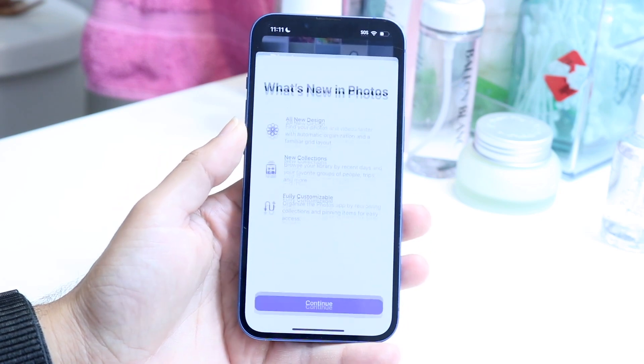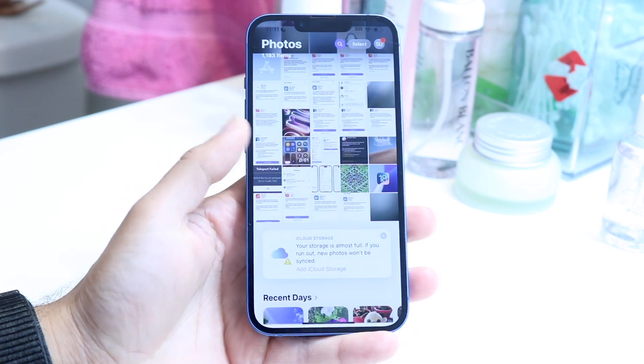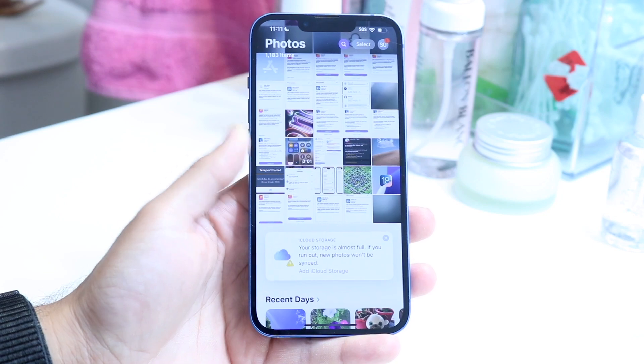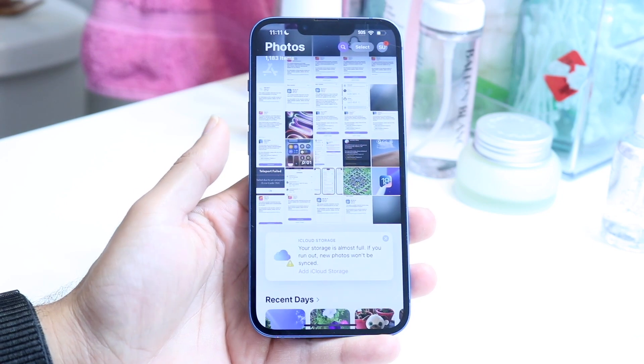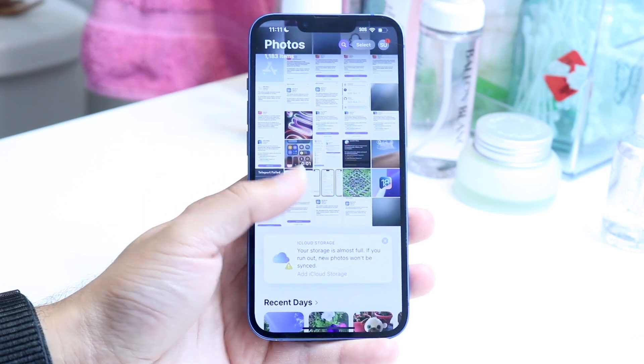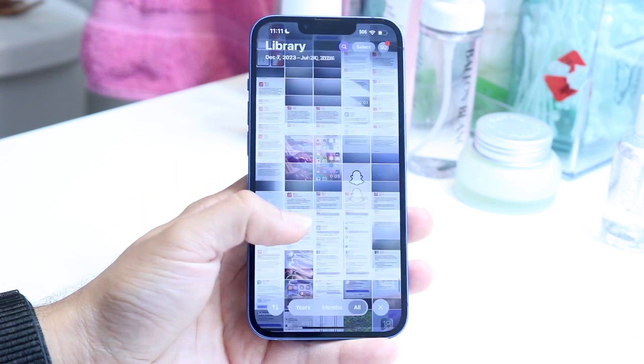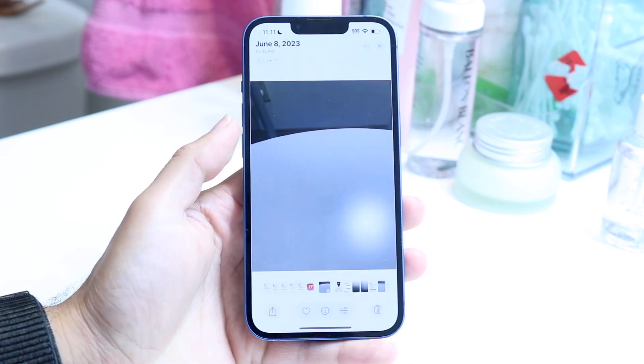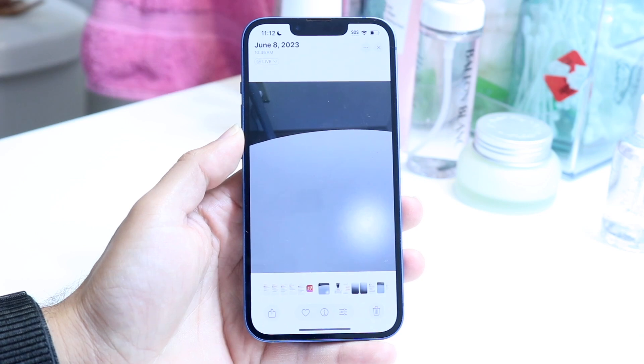Hop right into Photos, and what you want to do is find the photo that you want to basically put text over. So go and find the photo — in this case, let's say it was just this photo that I took right here.